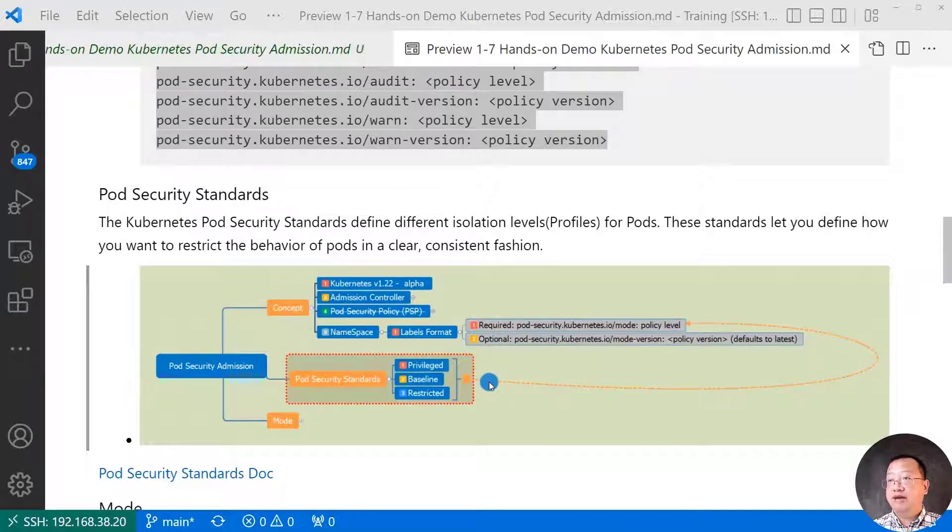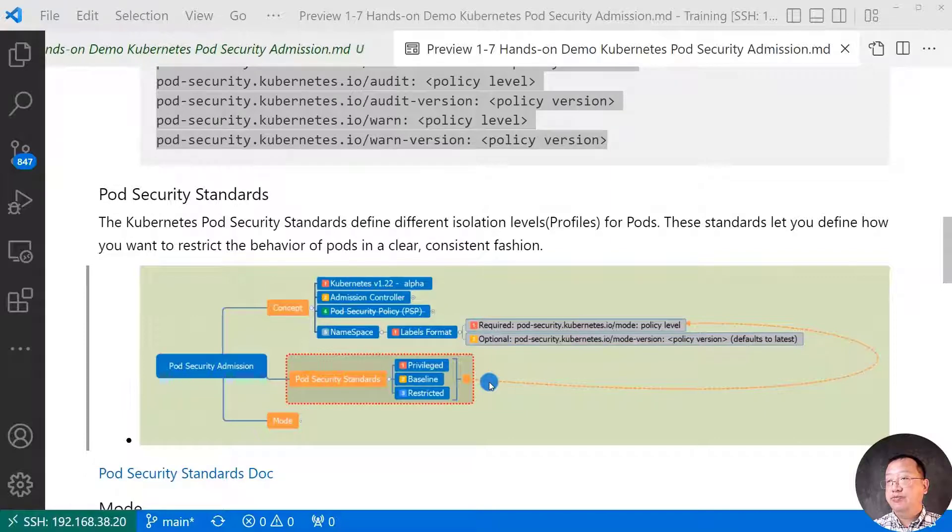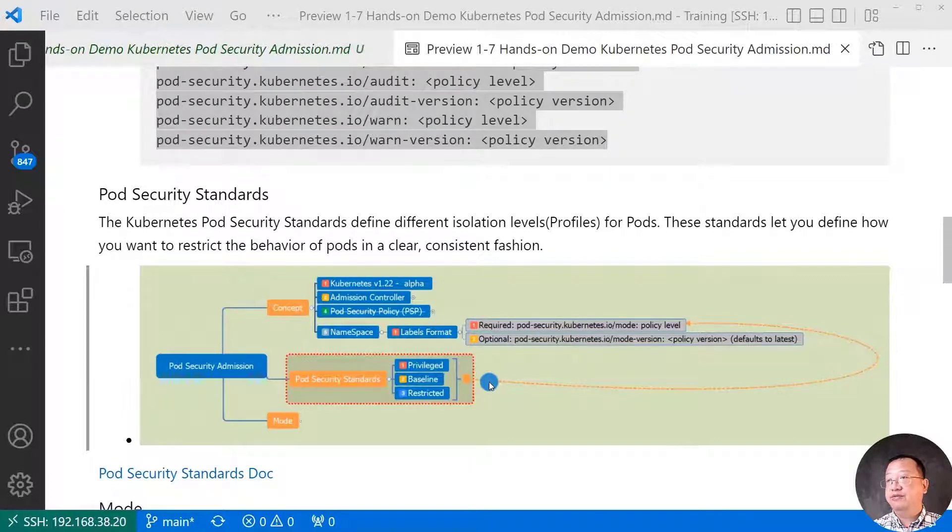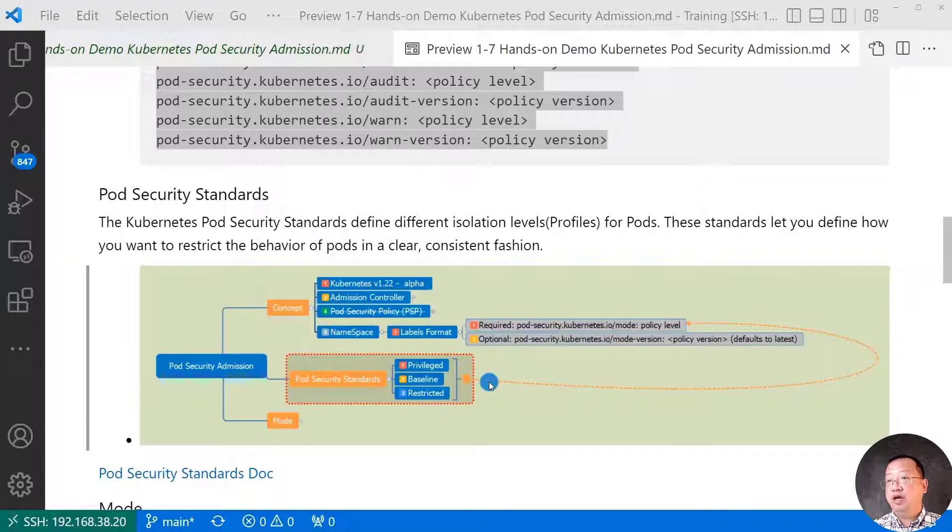Next policy level. Baseline. Minimum restricted policy, which provides a non-privileged escalation. Allow the default pod configuration.